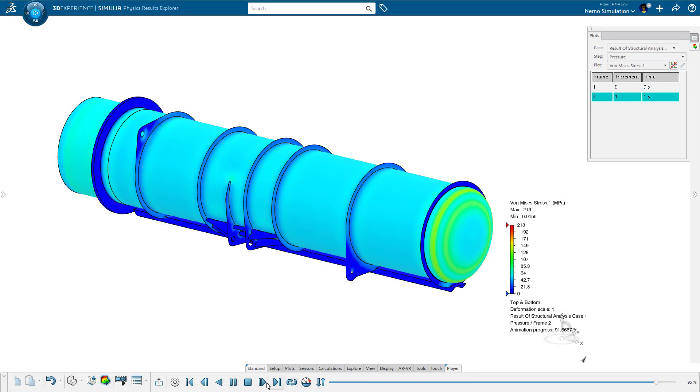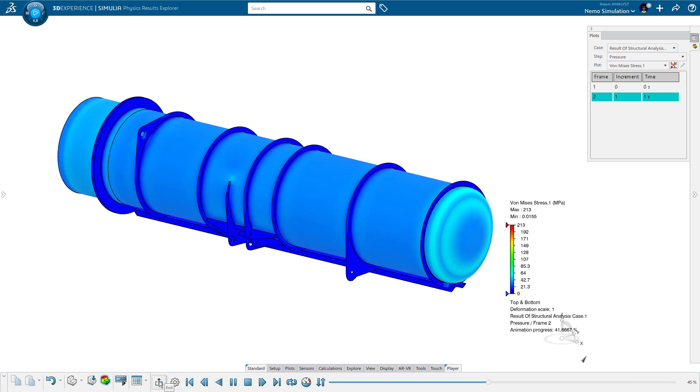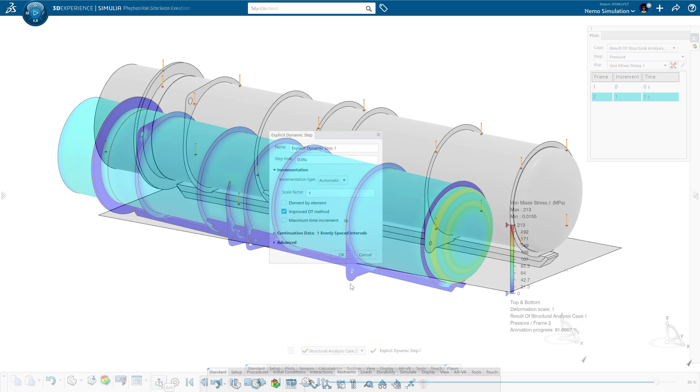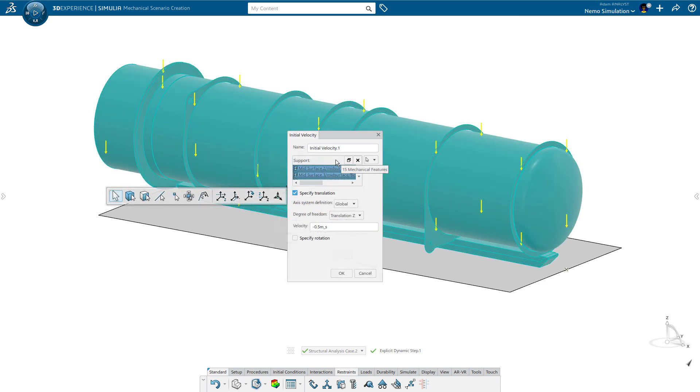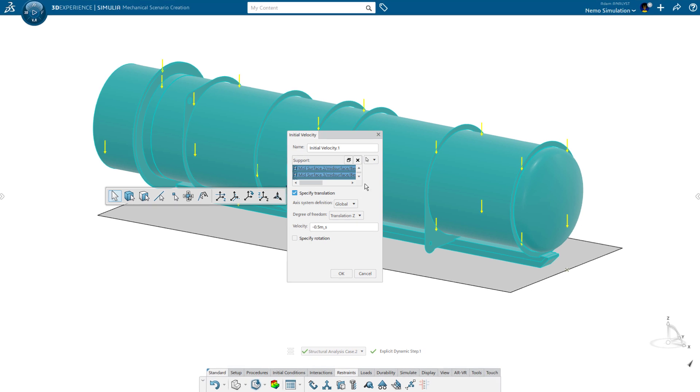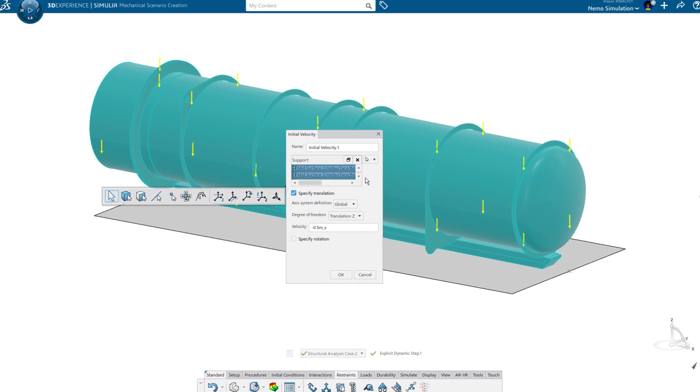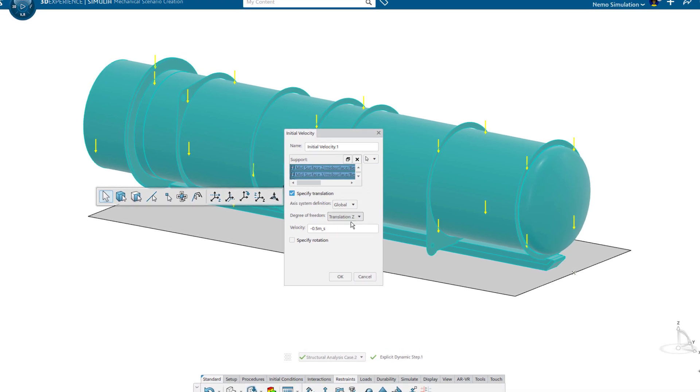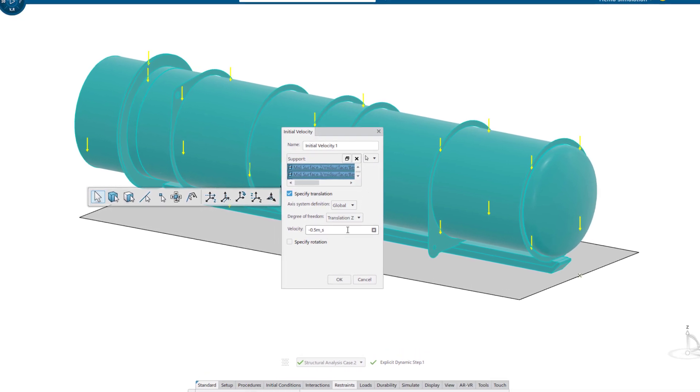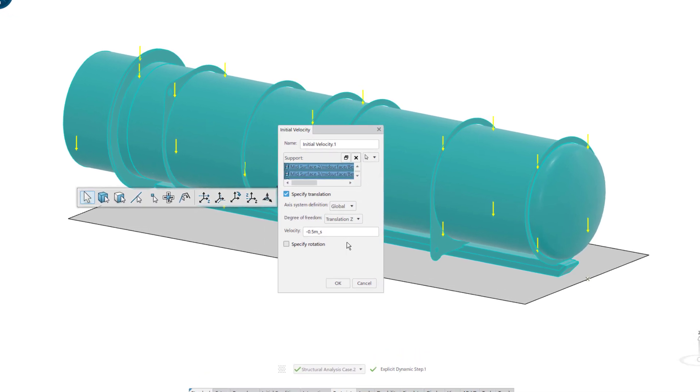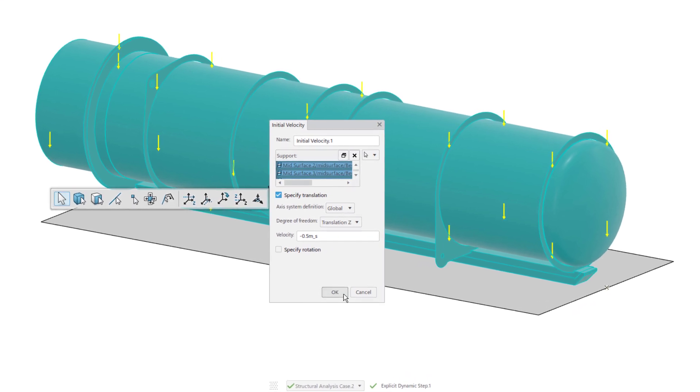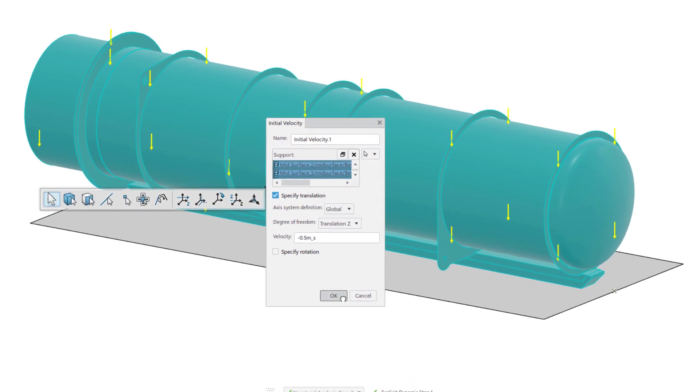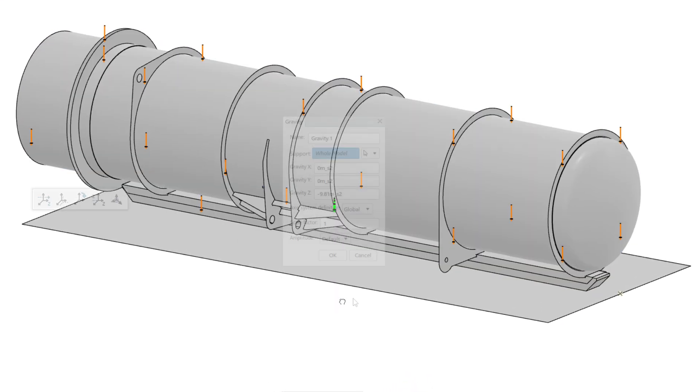The pressure load on the battery compartment happens multiple times throughout the life of the Nemo. Another loading condition that repeats is the impact of the skid landing during storage. To simulate this secondary loading condition, Adam creates an explicit dynamic study to accurately capture the rapidly changing stresses of the landing cycle.